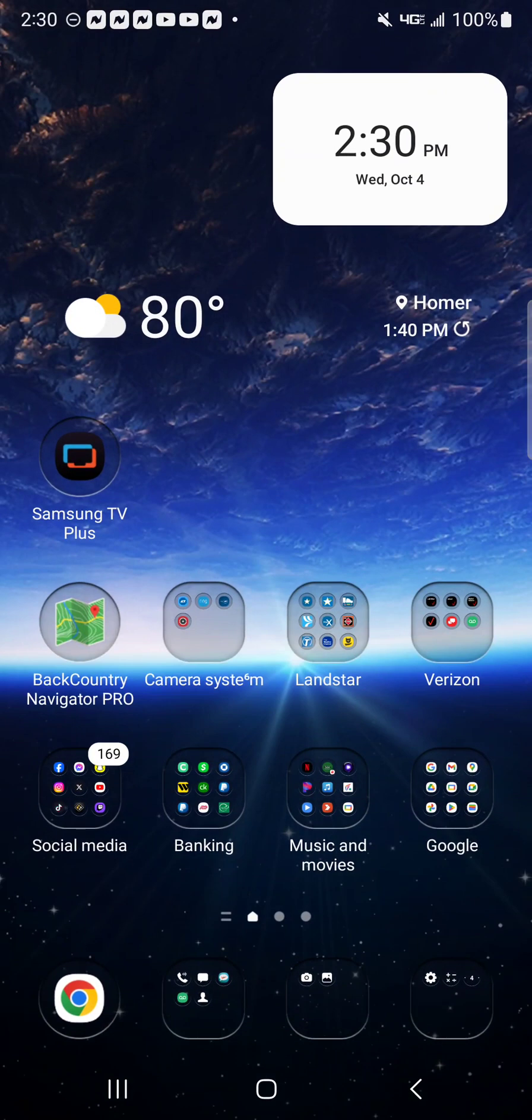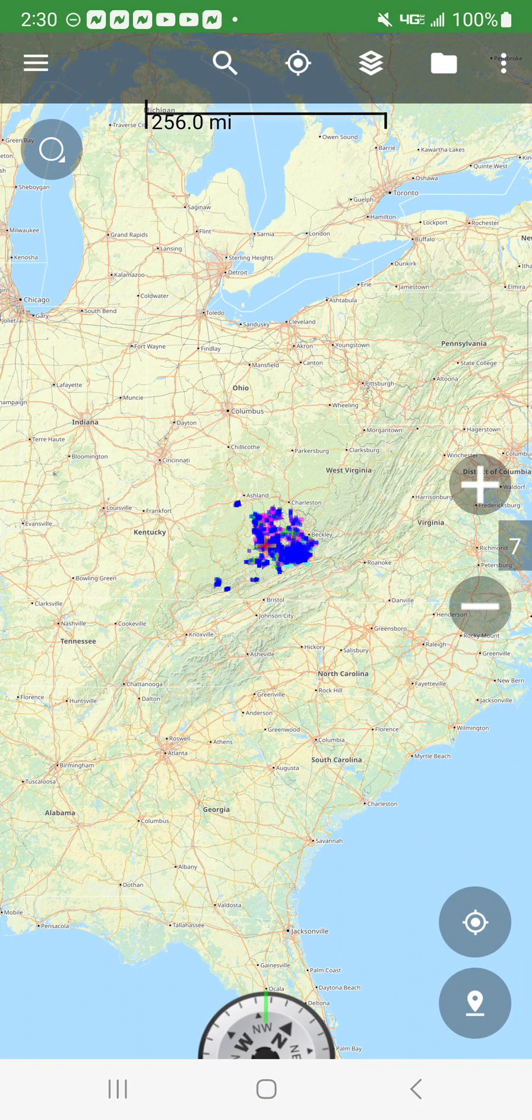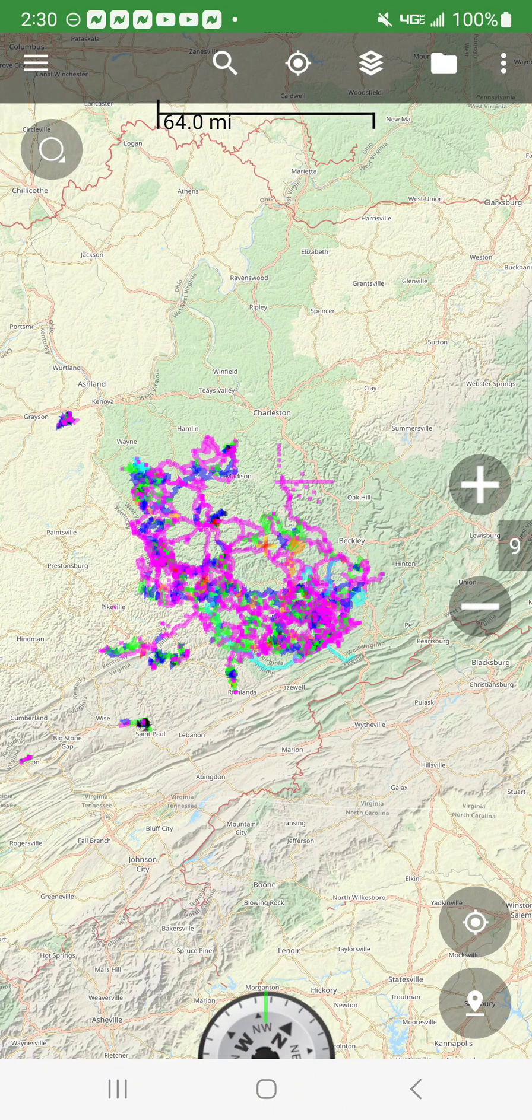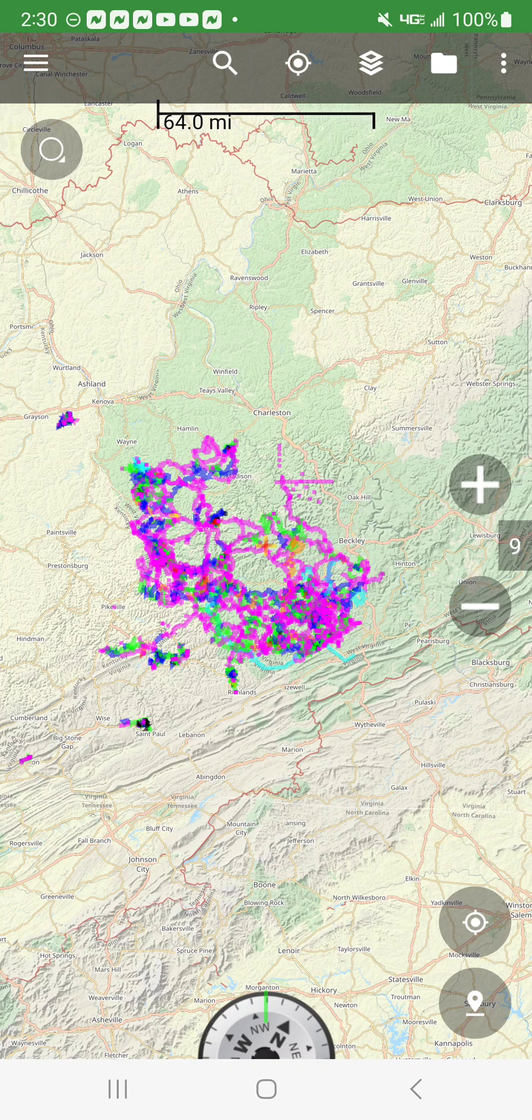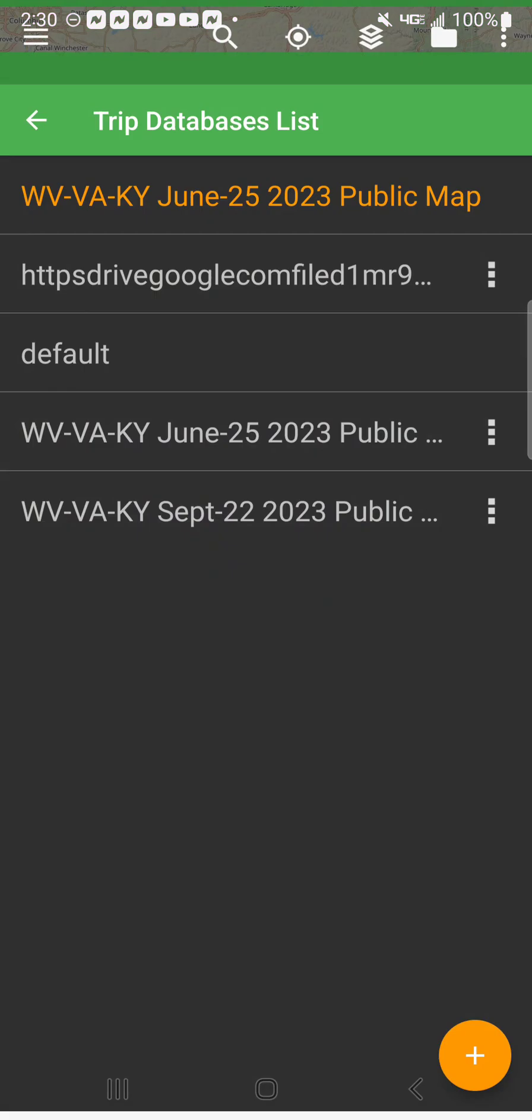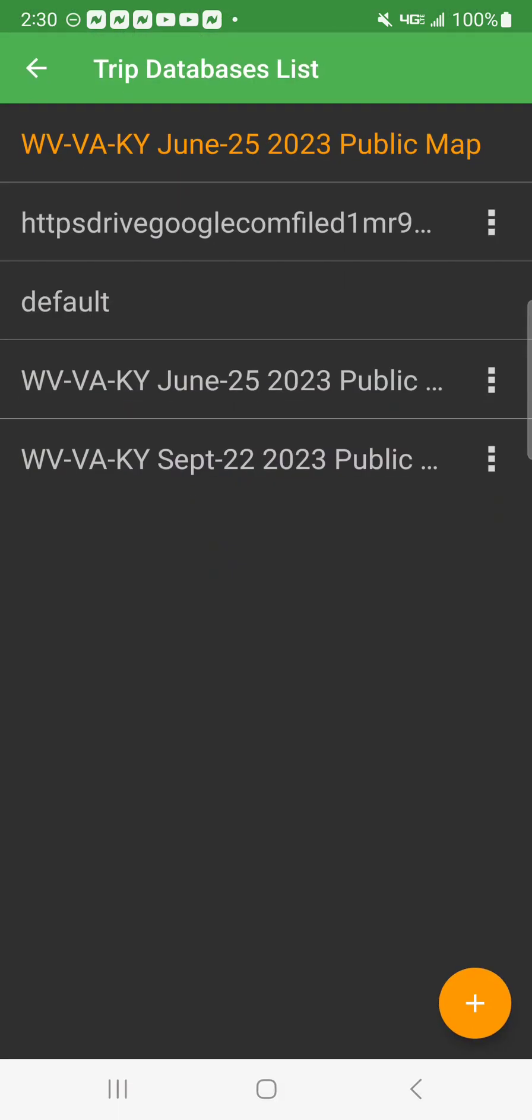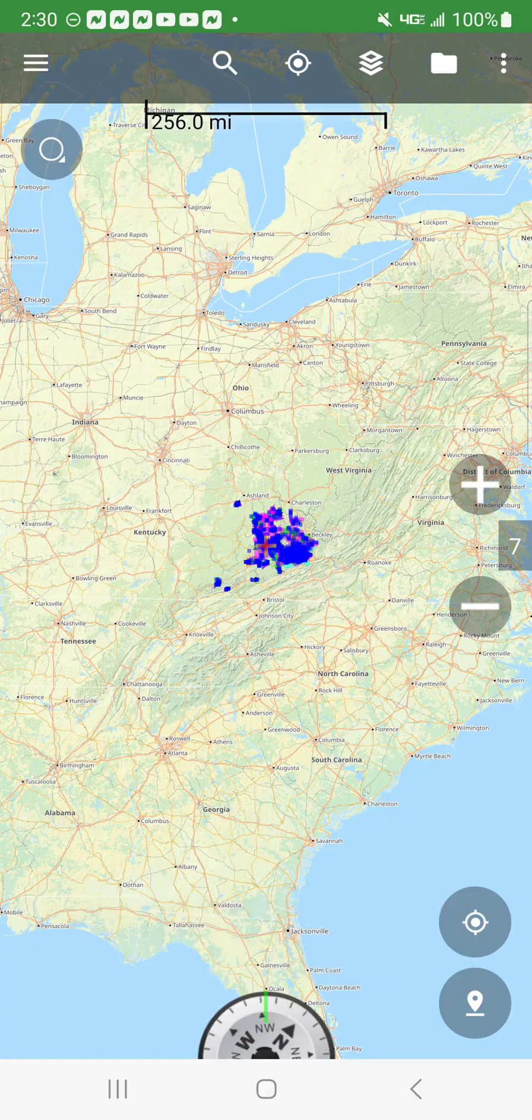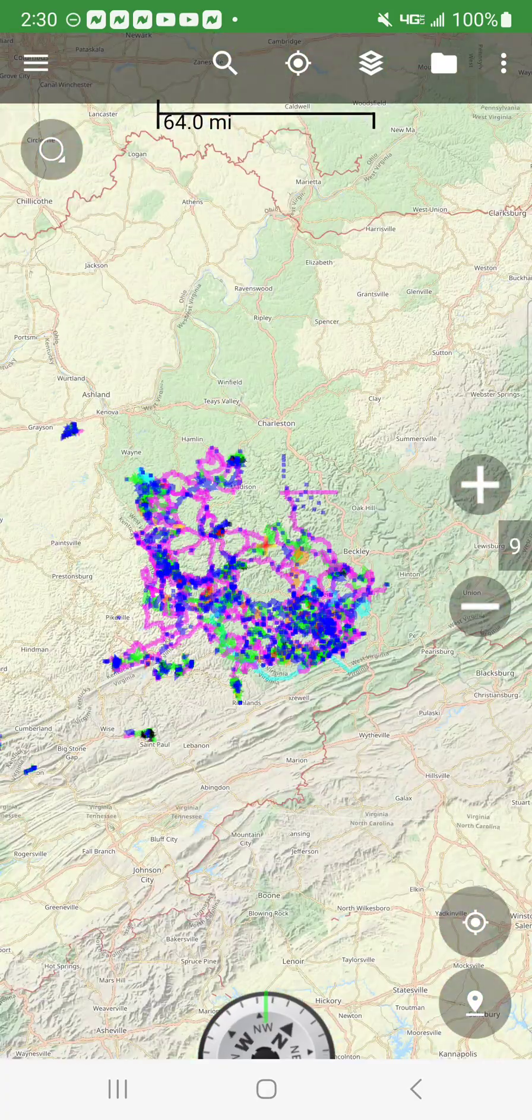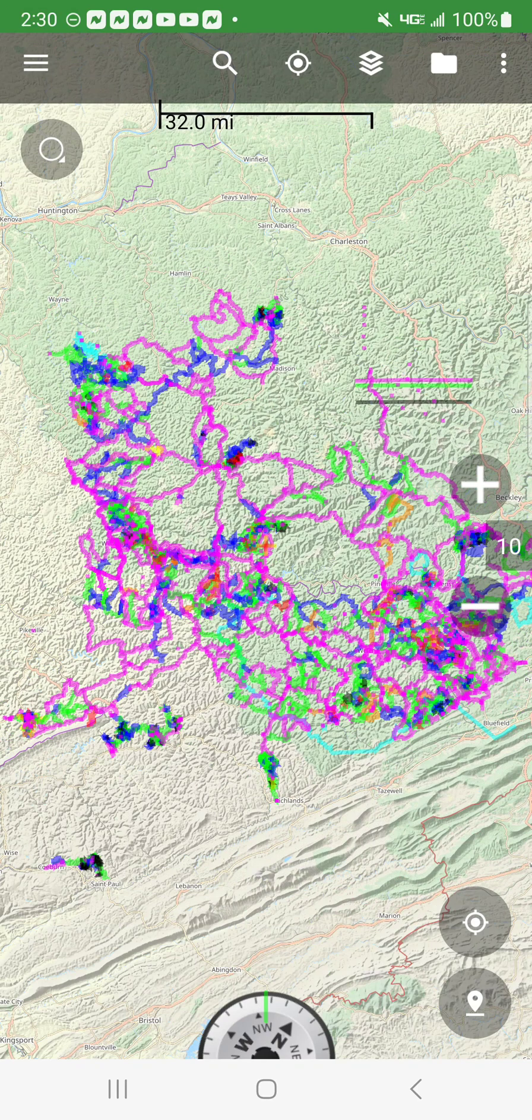I'm going to go to my home screen. I'm going to click on BackCountry Navigator Pro. This one here is the, I believe it's a June map. So I'm going to click on this little folder up here in the top right-hand corner beside the three dots. Once I click on it, I'm going to click on Click to Change Trip Database. Once I click on that, you see at the very bottom, it transferred. So I'm going to click on that to September map. And then there's September. And that's all the maps right there.